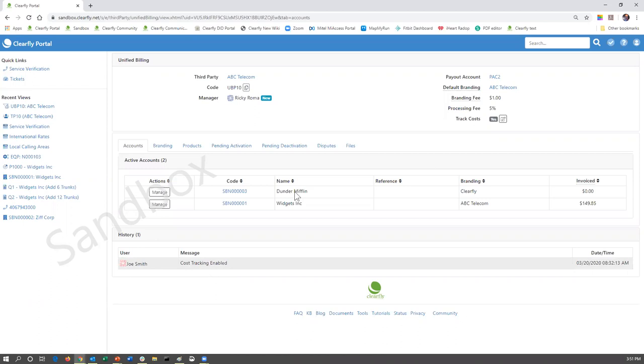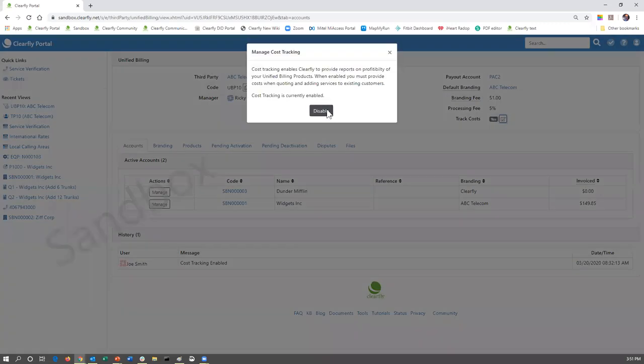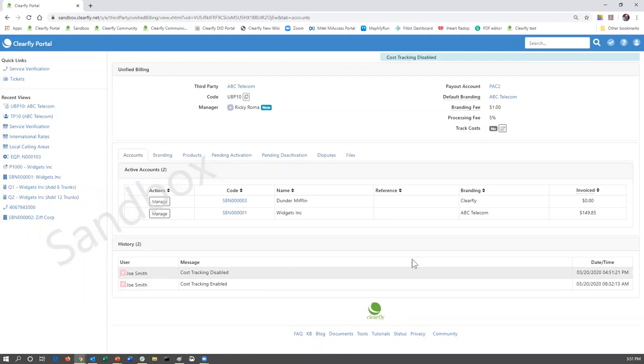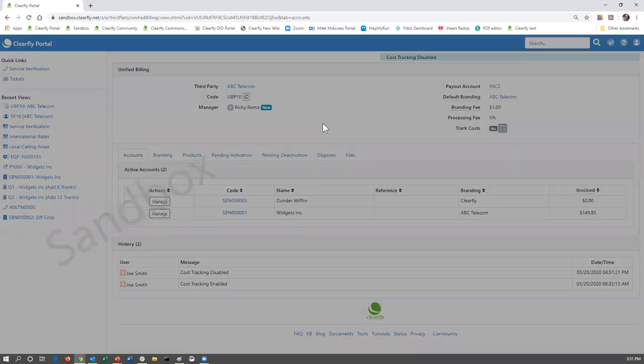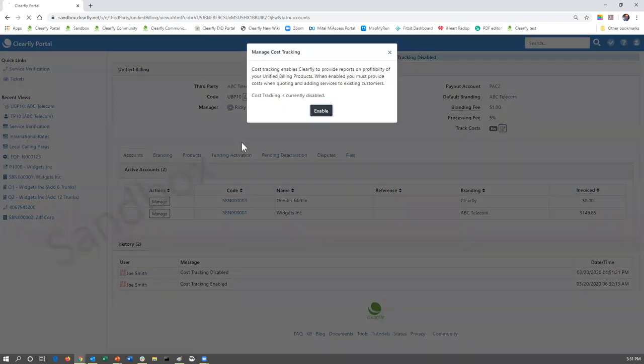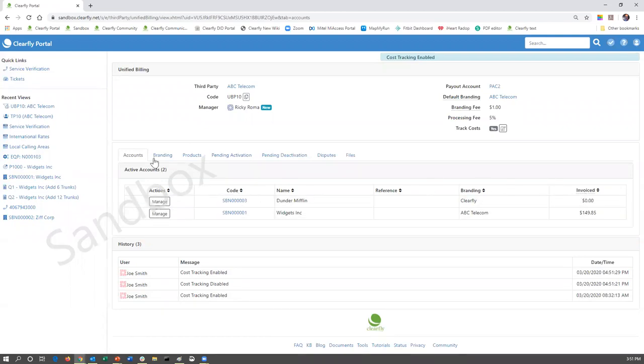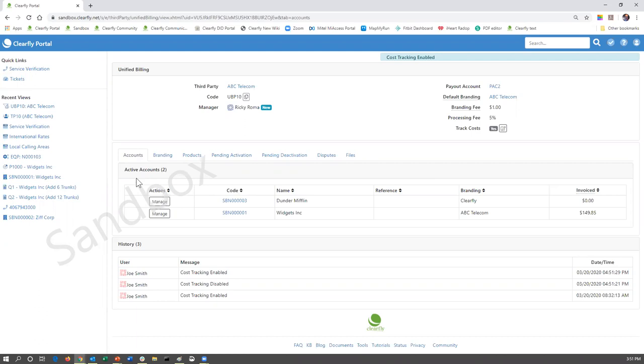If I've been there and I disable that, it's going to show that Joe Smith disabled cost tracking. We're going to leave it on for now. So let's talk about the middle section, because that's the most important. The first tab that's always going to open up is going to open up a list of all of your Unified Billing active accounts.